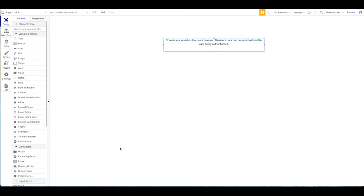If the user then comes back, you can read this data again even if you don't know who the user is, their email address, and so on. Obviously Bubble's user data features are helpful if you have authenticated users, but cookies are useful when you don't know the identity of your user and still want to save information. They can greatly enhance the user experience.